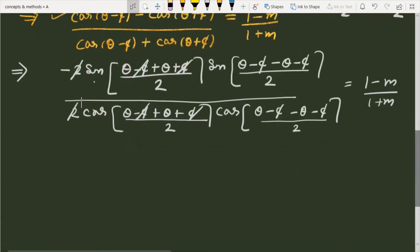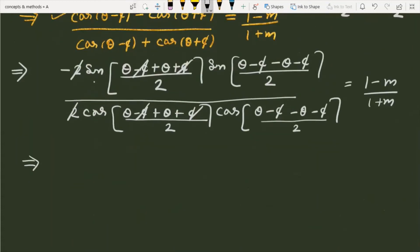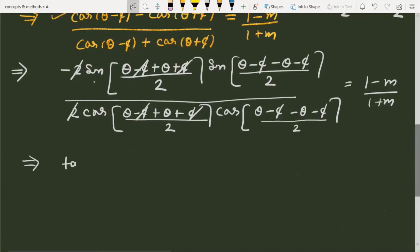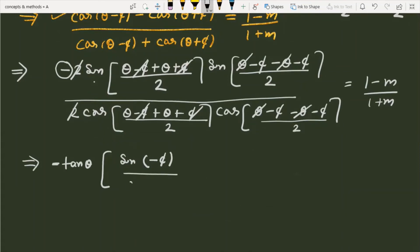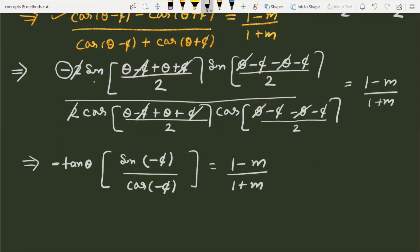Simplifying further, the first factor generates tan θ. There is an extra minus sign in the numerator. After θ cancels we get sin(-φ) in the numerator, and after θ cancels in the denominator we get cos(-φ). So this equals -tan θ · tan(-φ) = (1 - m)/(1 + m).